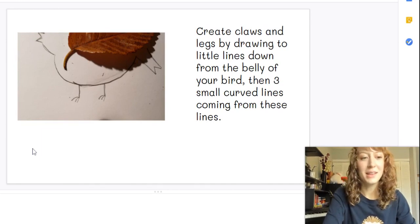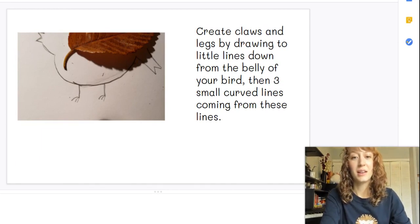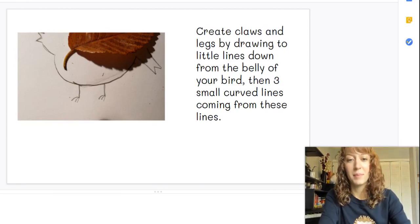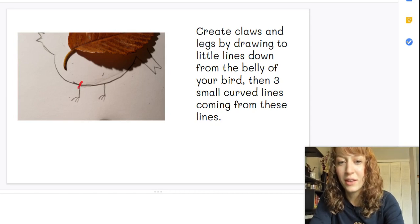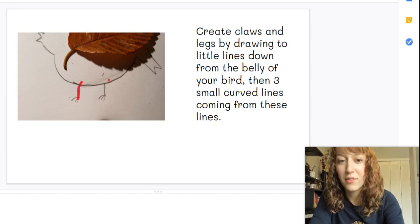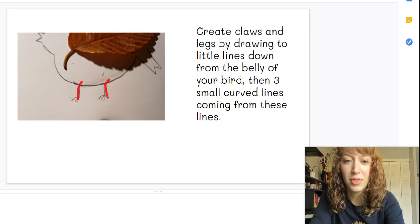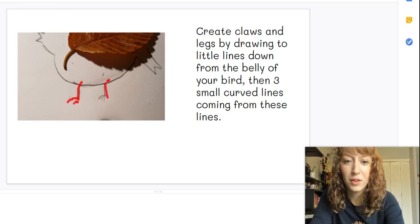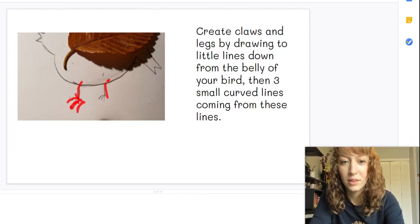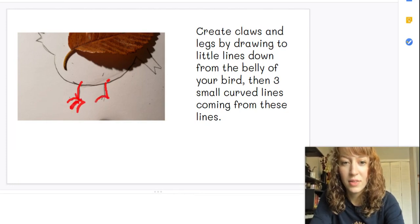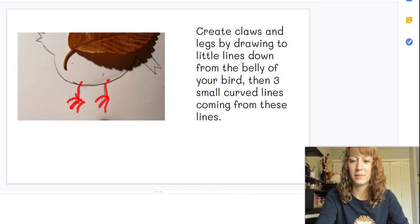Next you can create legs and claws by drawing two little lines coming from your bird's belly, with three little curved claws coming from each of the lines. So here, and three, two, three. Just like that.